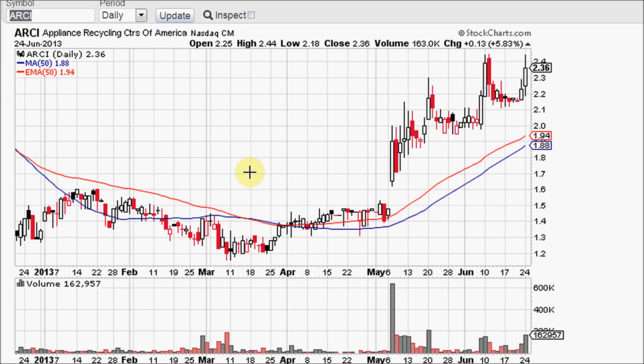Now the question is, which one should I use? If you are a short term trader and you want your indicators to give the fastest response and the quicker turns and the faster moves, go with the exponential moving average. I always use the simple moving average because it gives you better areas of support and resistance.